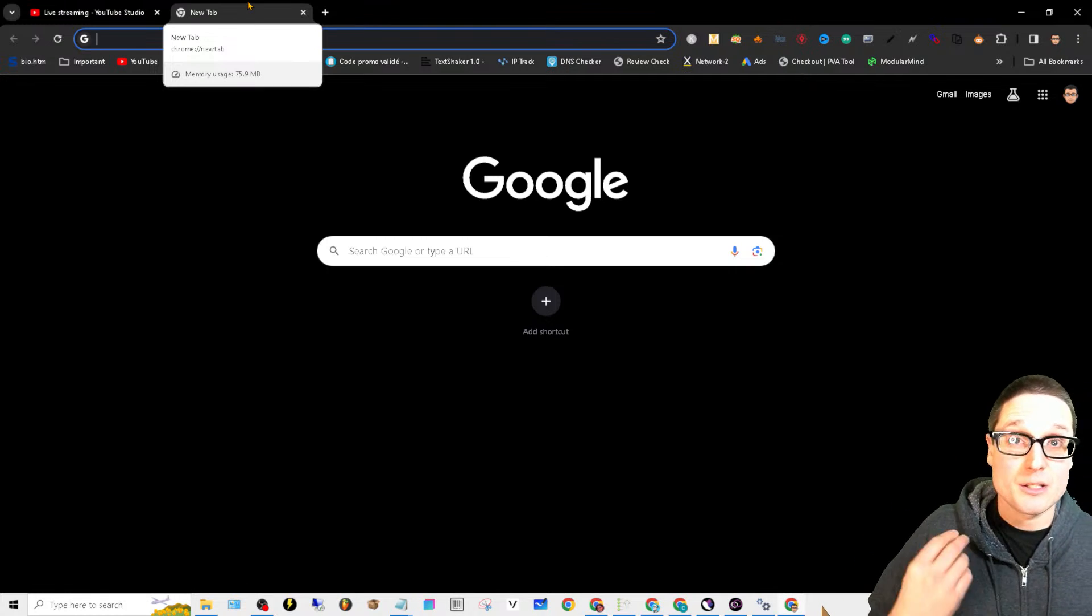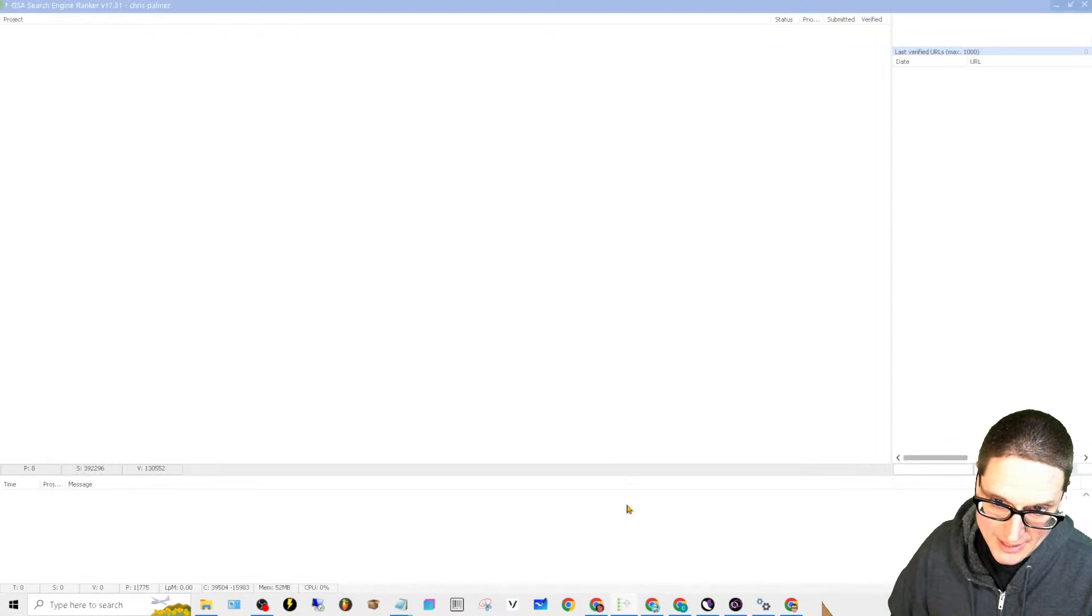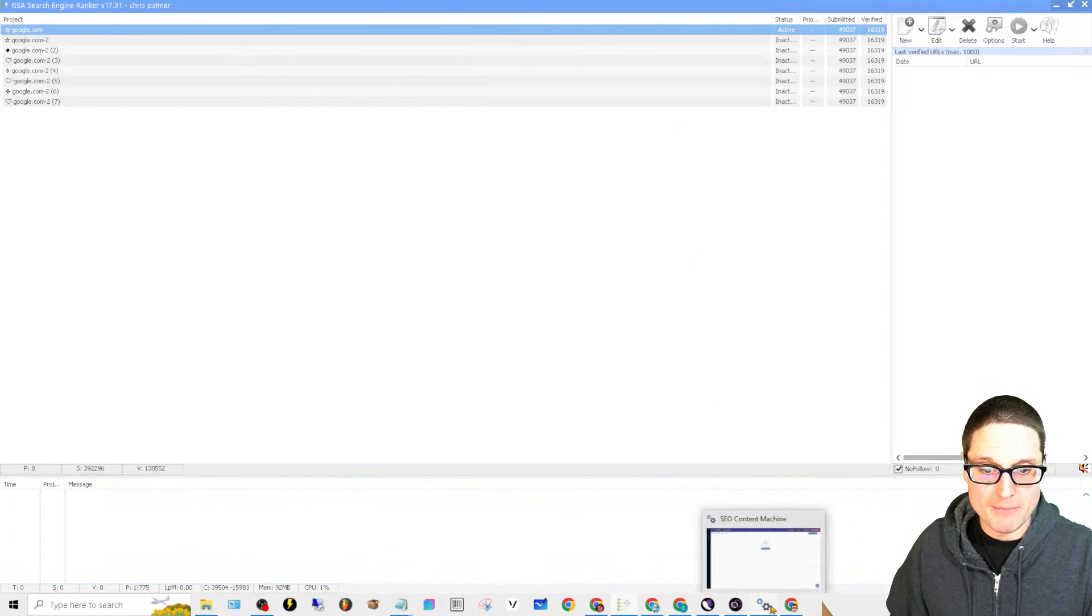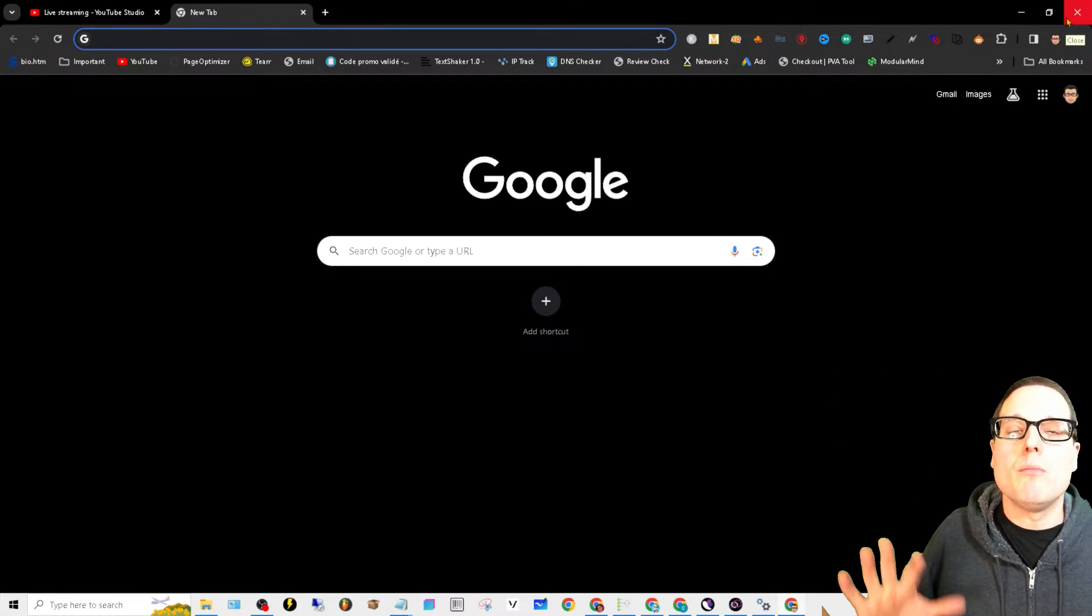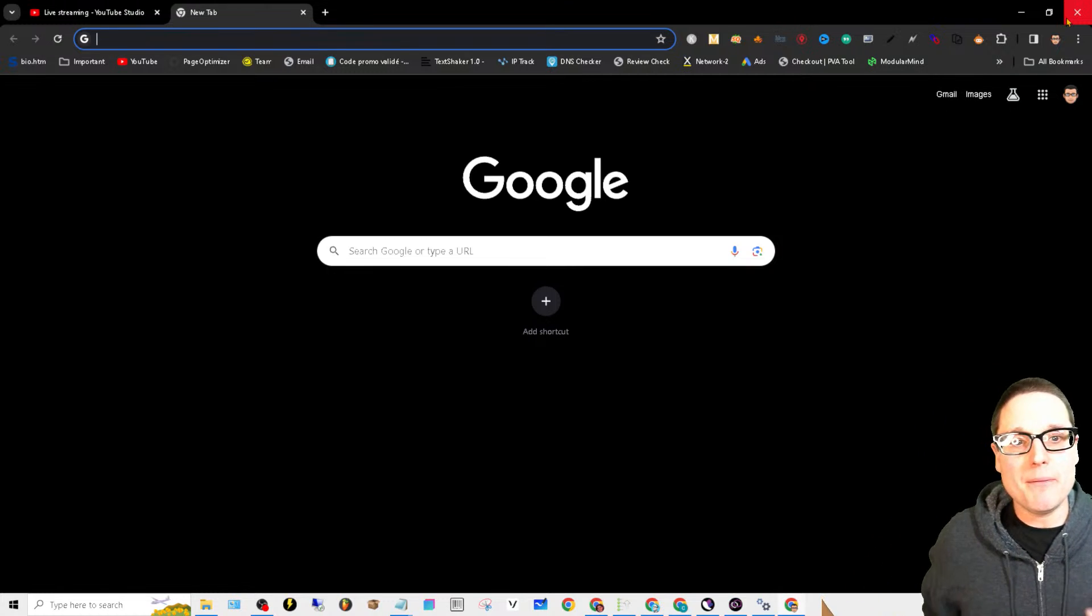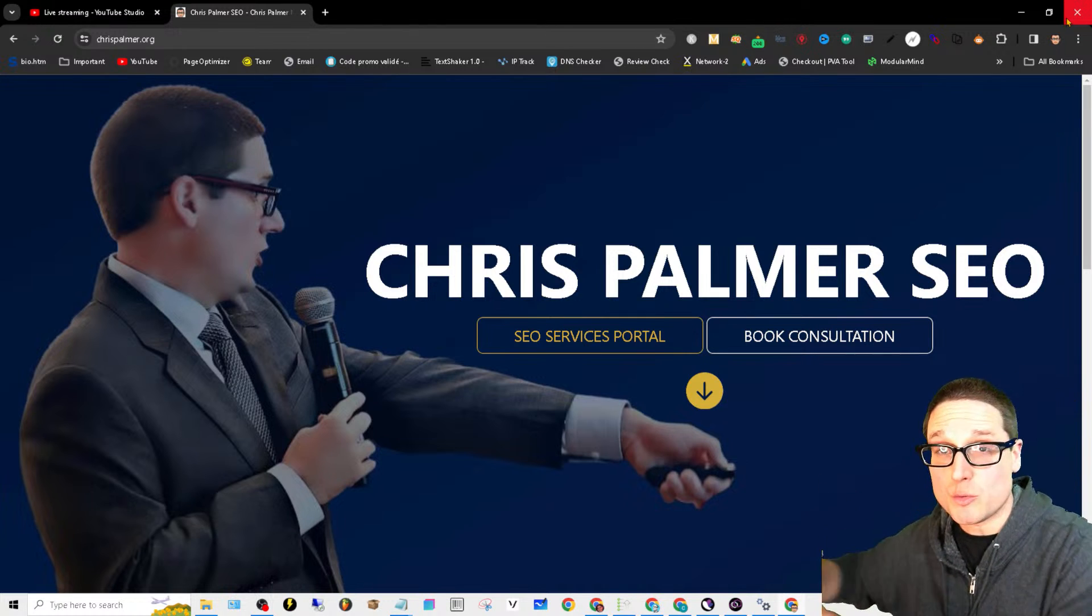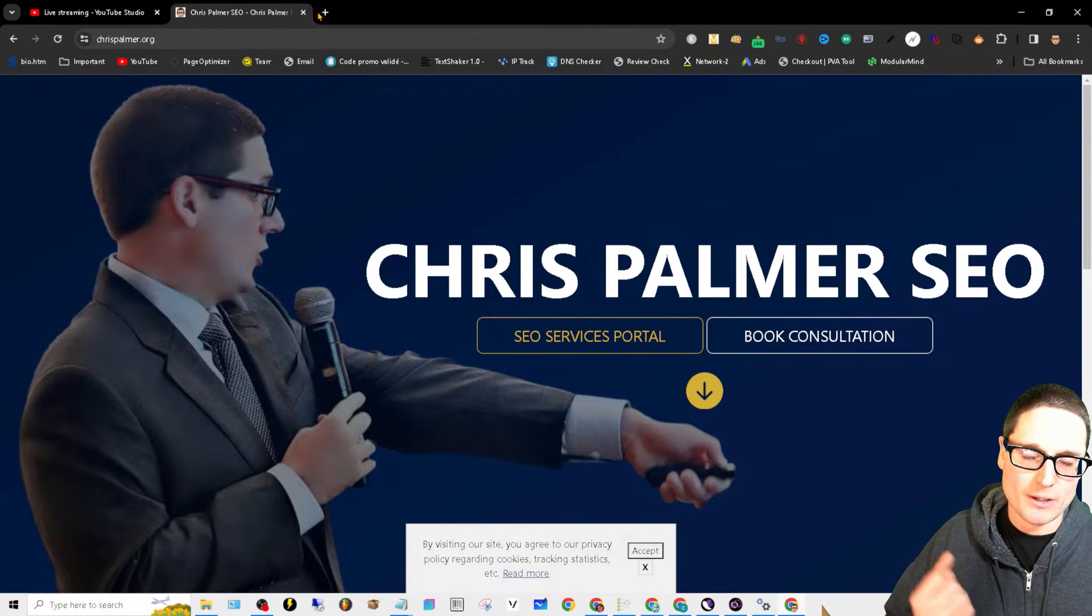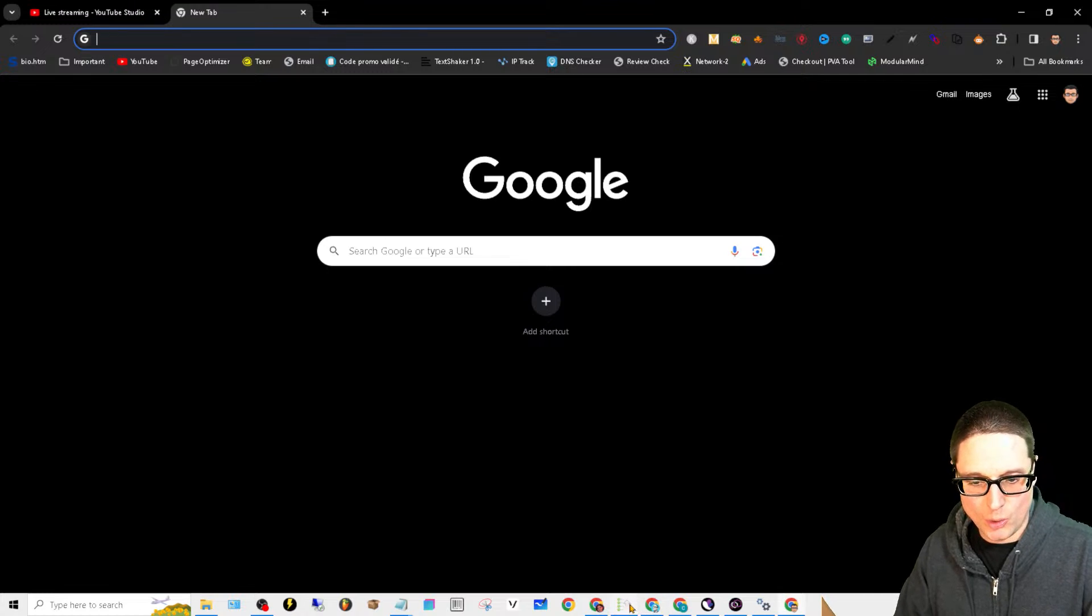Let's walk through this. Of course you're going to need GSA Search Engine Ranker. I'm not sponsored - I don't have a link to GSA. I'm not promoting the software. The only thing I'm offering here is how to utilize it and the best ways that I have found to use it. We use it within the agency. You can check out chrispalmer.org for any of your SEO needs.